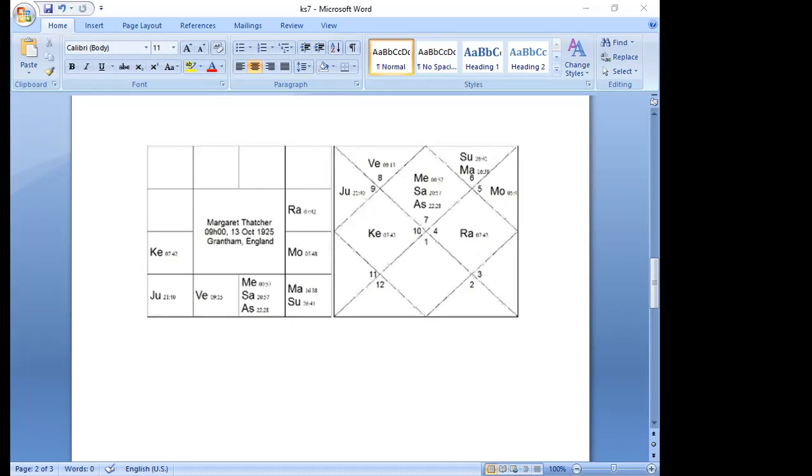Jupiter dasha from age 65 to 81 saw the dwindling down of her public career as well as her personal life. During Jupiter-Jupiter at age 65 she resigned as Prime Minister, but within two years she was appointed to the House of Lords. In Jupiter-Moon at age 76 she published her first book, Statecraft. In Jupiter-Mars her husband died. By Jupiter-Rahu she was experiencing the onset of dementia.